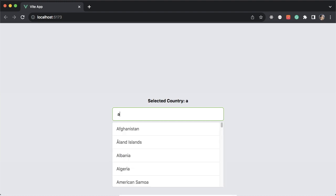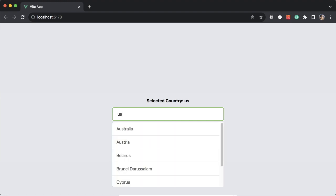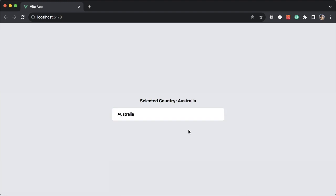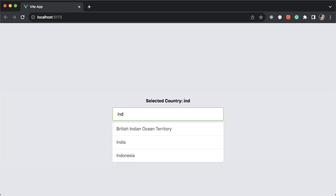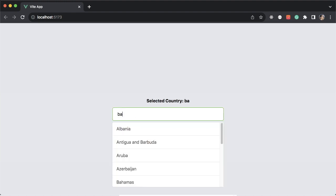But with an autocomplete component, the user gets a list of helpful suggestions as they type. It can save time, enhance user experience, and make your website feel more polished and user-friendly.